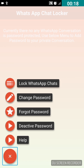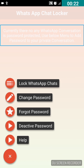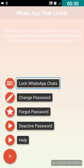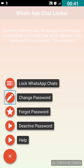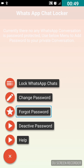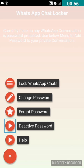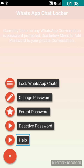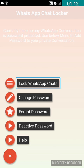Now we are in the next screen. Swiping right from the top, there are several unlabeled buttons. The first unlabeled button works the same as 'Lock WhatsApp Chats'. The second unlabeled button is for 'Change Password'. The third unlabeled button works the same as 'Forgot Password'. The fourth unlabeled button is for 'Deactivate Password', and the fifth unlabeled button is for 'Help'.